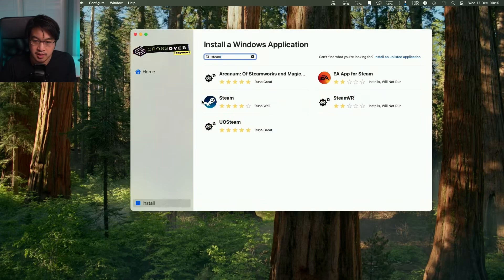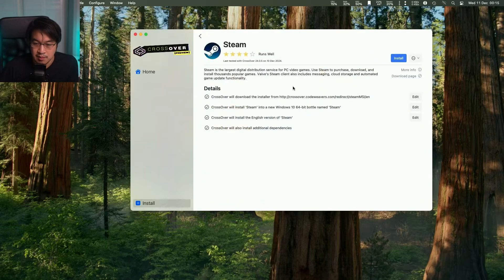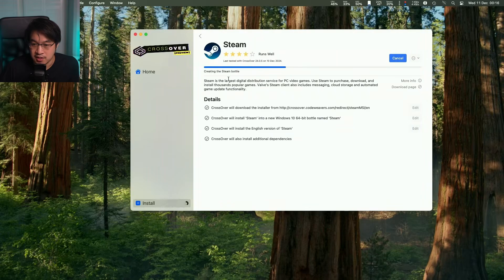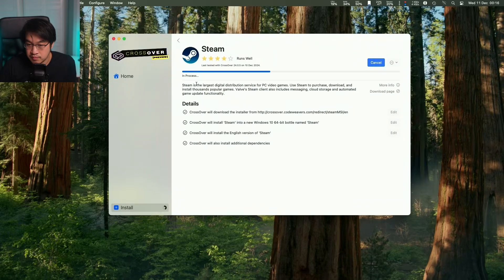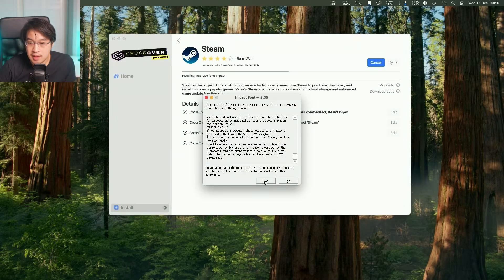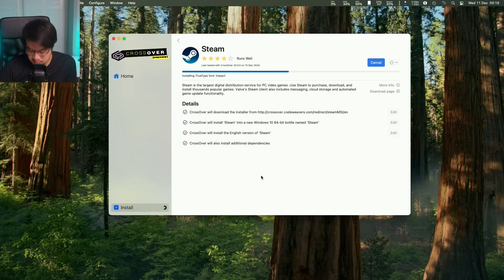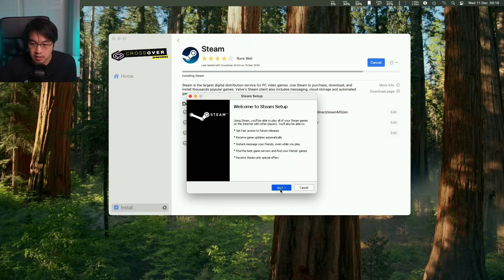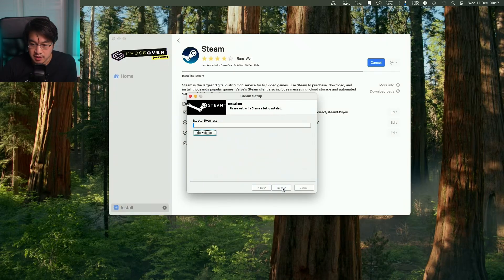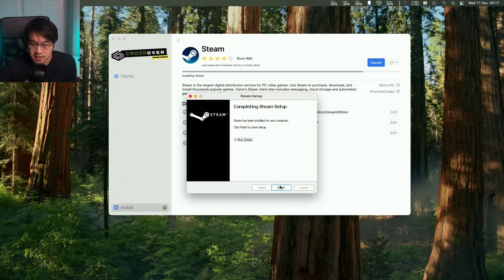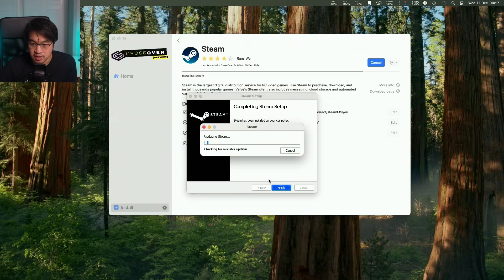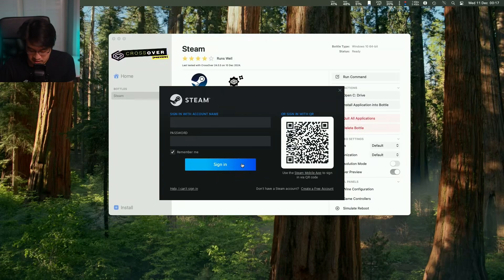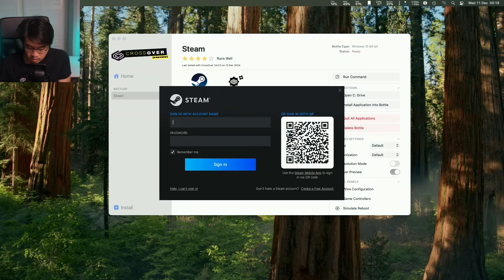Now we're going to type in a search for Steam and download the Windows version of Steam. Click install and it's going to create our Steam bottle. Allow the font to install by pressing yes. Go through the Windows Steam setup, press next, install locally, then press run Steam. Here it's going to do an update. Now the Steam window has come up. Log in with your account or scan the QR code with your mobile app.